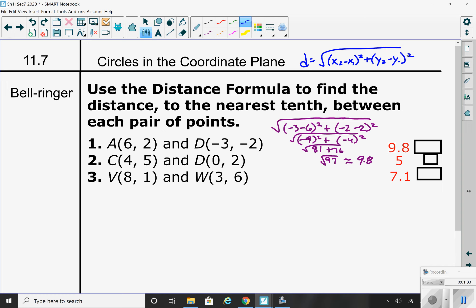You can see I actually worked out the first one for you — I plugged in the values. When you square something, even if it's negative, it becomes positive. The square root of 97 was about 9.8. The second one you should have exactly 5, and the third one you should have 7.1.